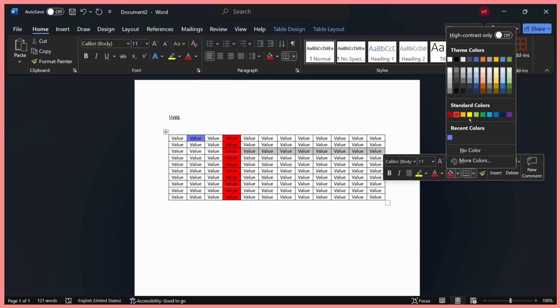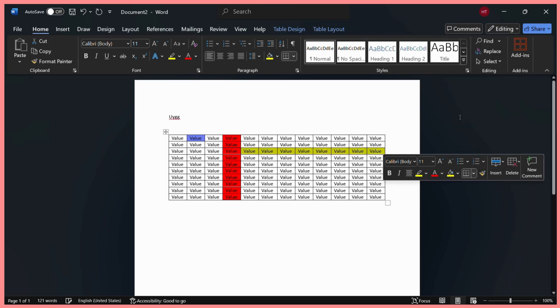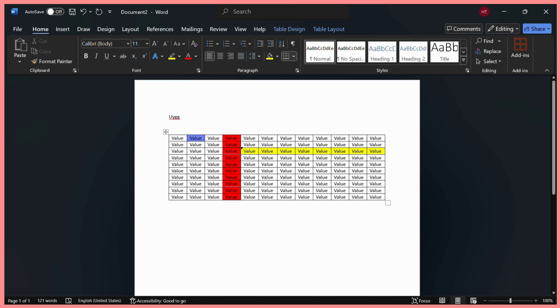Here you can see that the cells have been highlighted. It also works on non-adjacent cells. For example, I want to highlight this cell and this last cell as well.